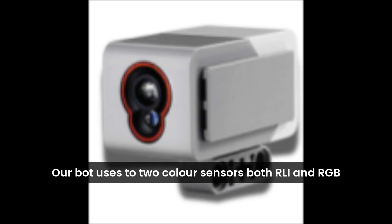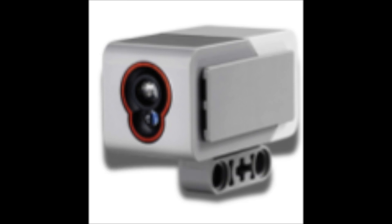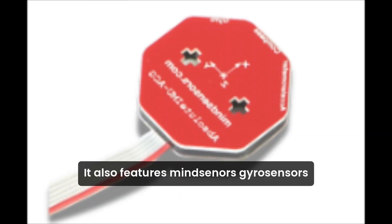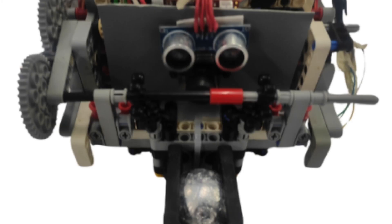Our robot uses two color sensors in both RLI and RGB modes for smooth line tracking and accurate green square detection. It also features a MindSensor gyro sensor to detect ramps during line following.